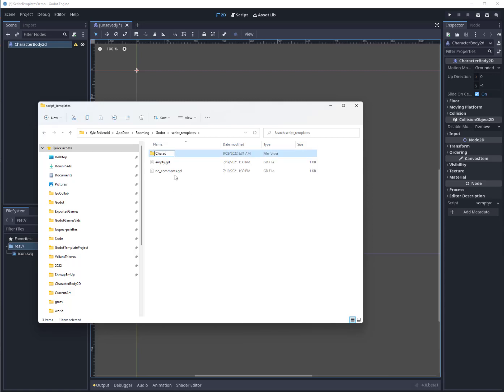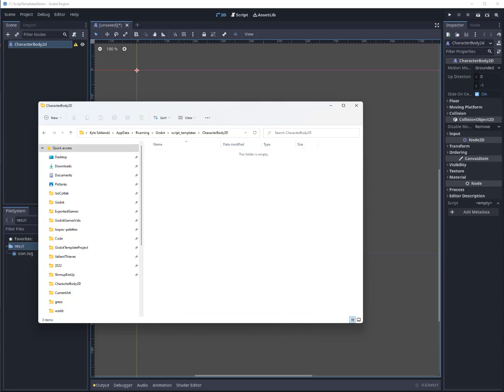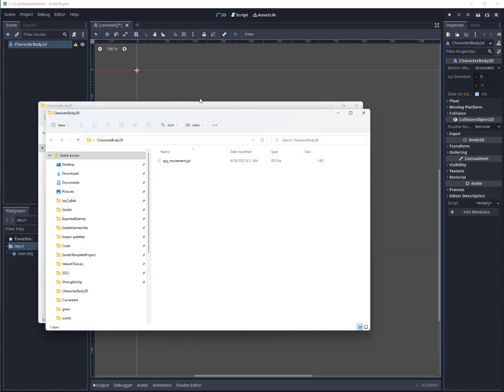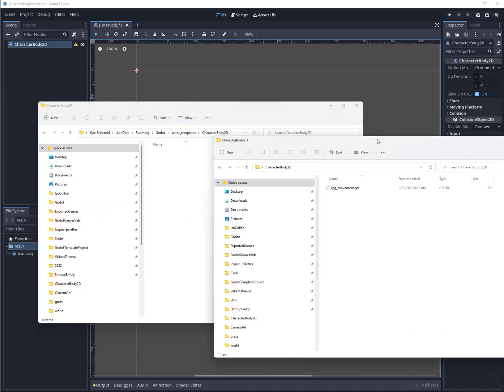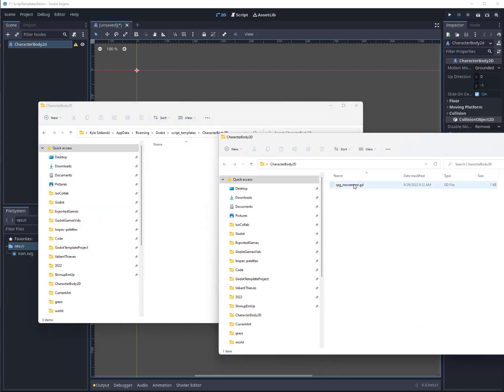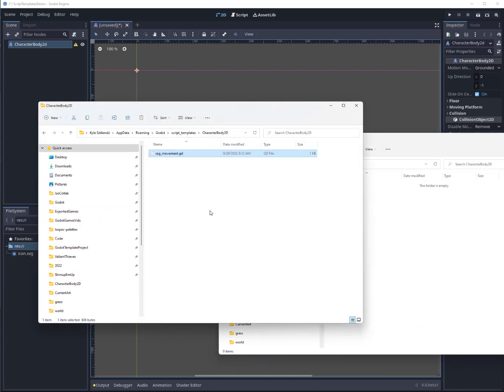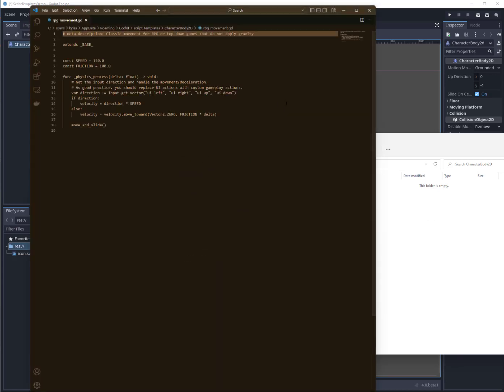You double-click that and then what we can do is we can put our own value in there. Now I have one here already that does this, let me show it to you. I'll just copy it right in. I'll just open it with Visual Studio Code.